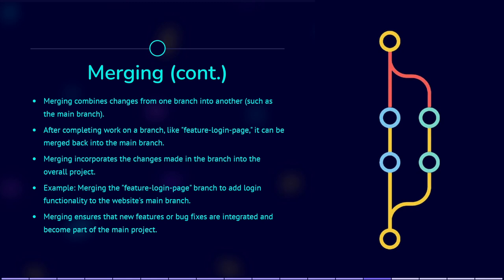This ensures that the new features or bug fixes become part of the main project. For example, after completing the Login Page implementation, you can merge the Feature Login Page branch into the main branch to add the login functionality to the website.